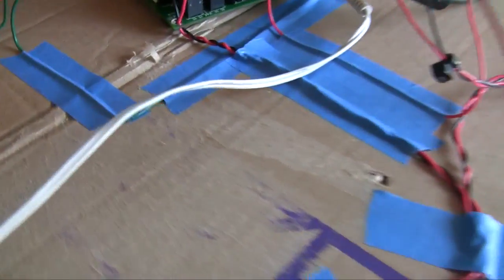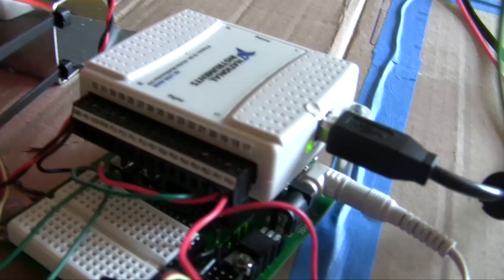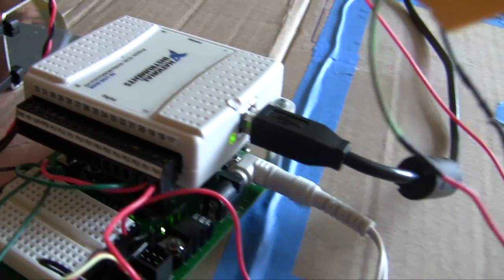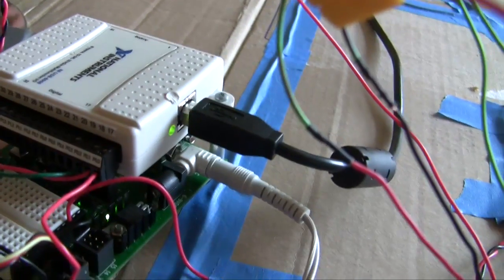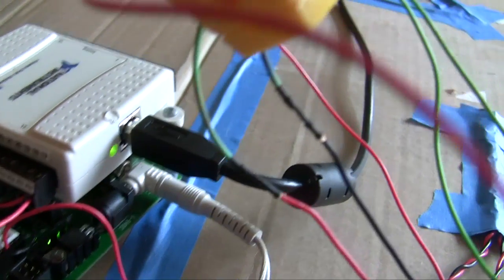And then in terms of the actual electronics what we have is we have a National Instruments analog digital device that hooks up to the computer via USB. So we're sending that digital output signals.